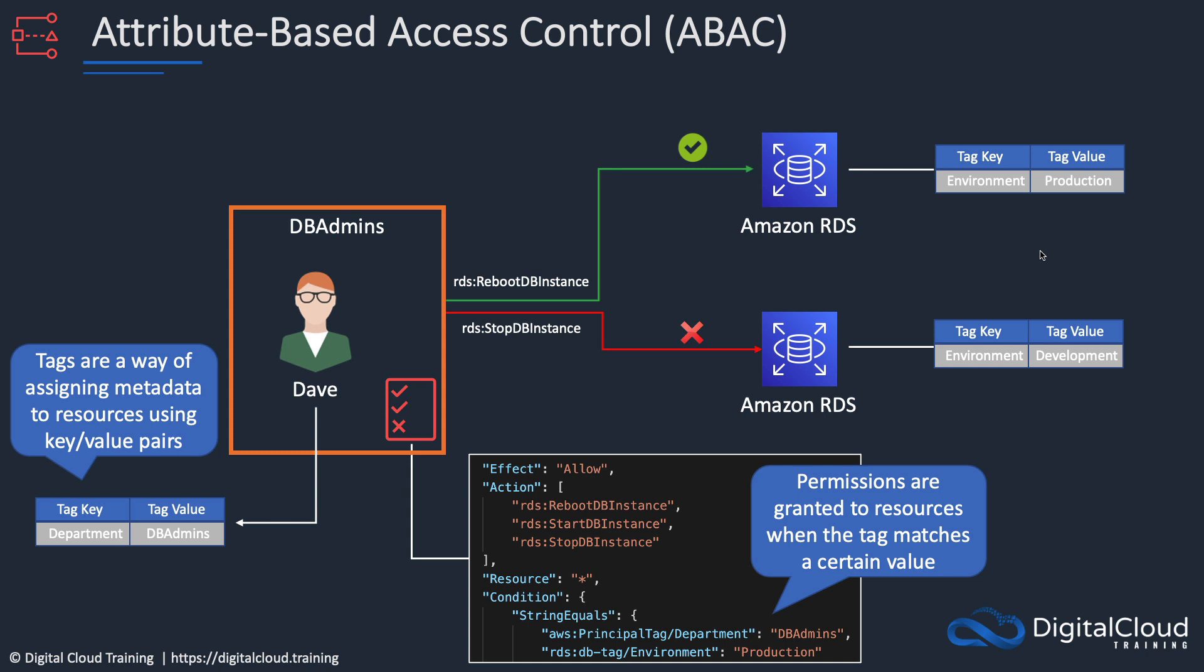But he shouldn't be able to perform any action on the digitalclouddev database instance because that one has a different tag, development, and that's not allowed.